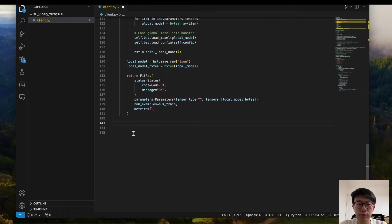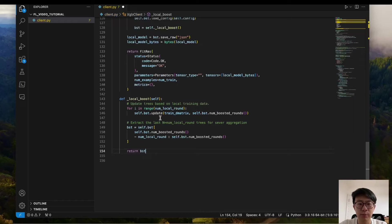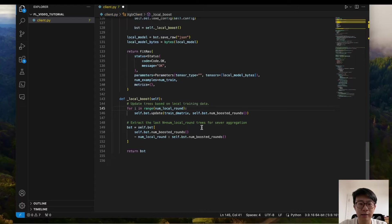Now let's look at the local_boost function. First, we do local training by calling XGBoost.update to train for a predefined number of local rounds — in this example, 1 round. After that, we extract the last N trees where N equals the number of local rounds. Then we send those trees to the server for aggregation.